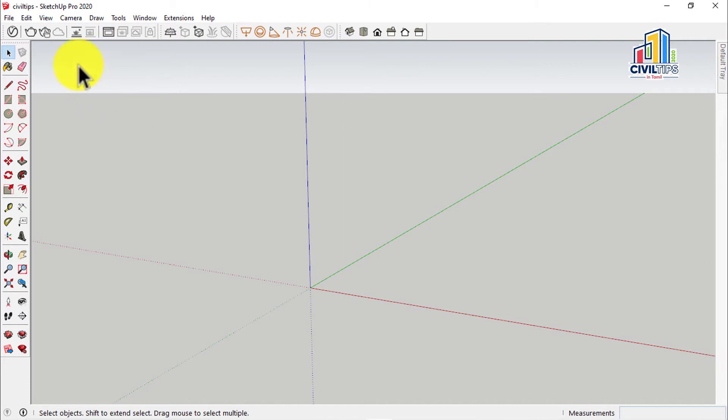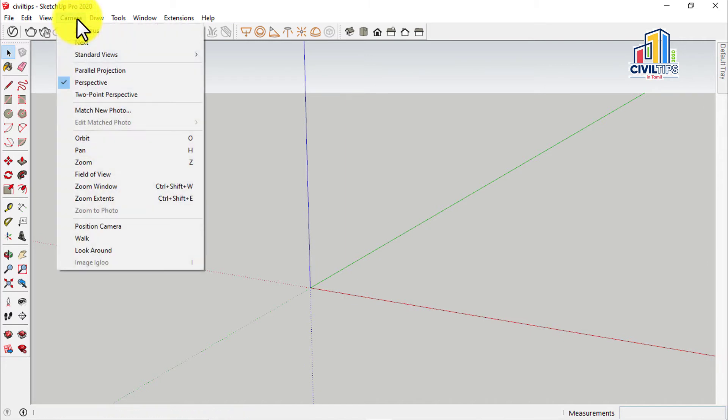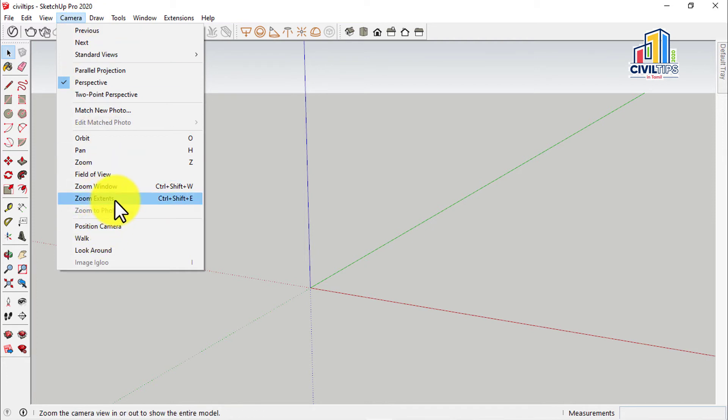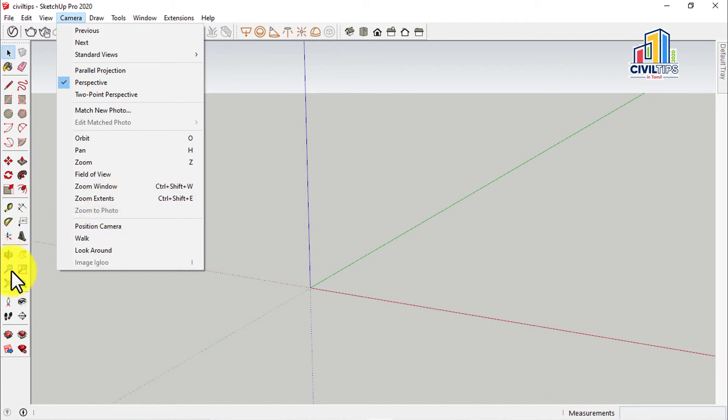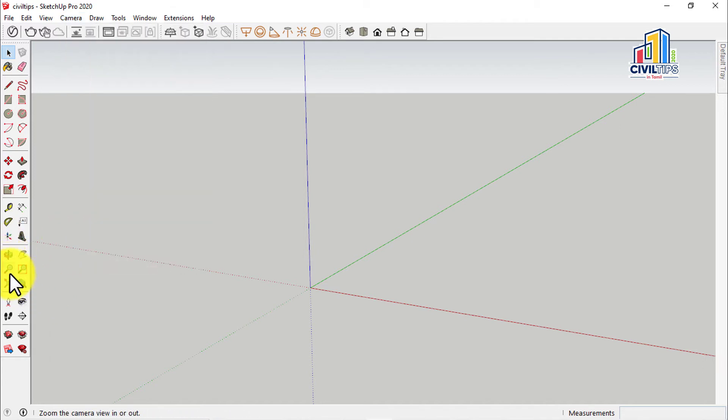So, let's take a camera. This is the Zoom Extend. Let's take a look. We have the Zoom Extend option.